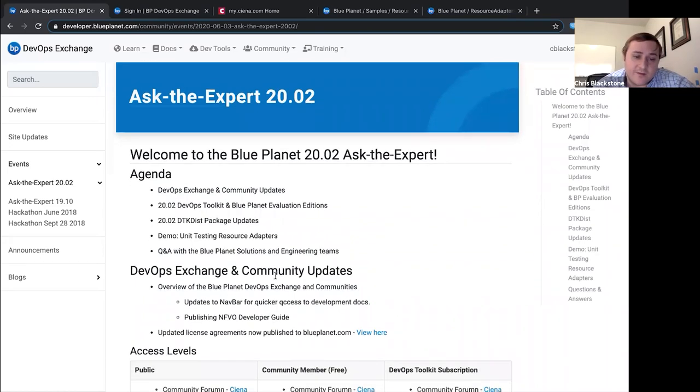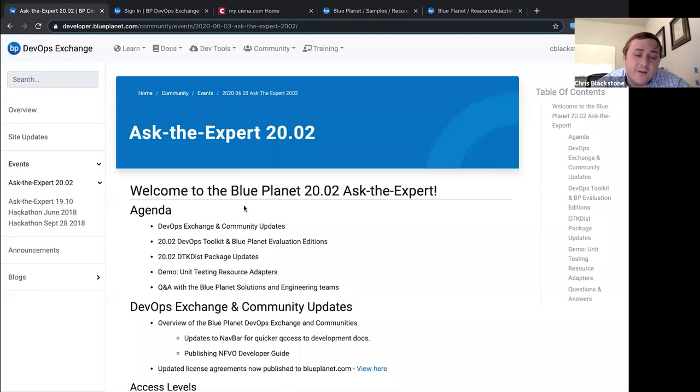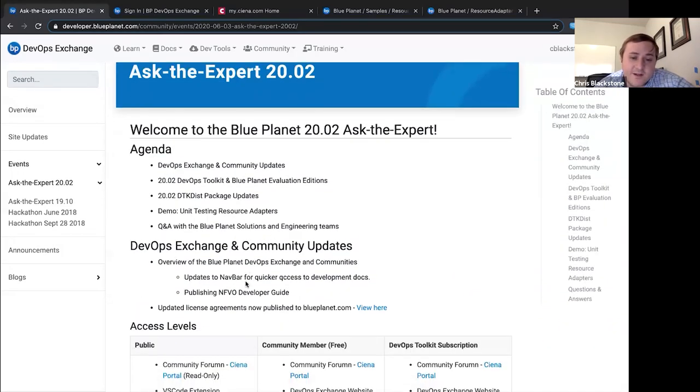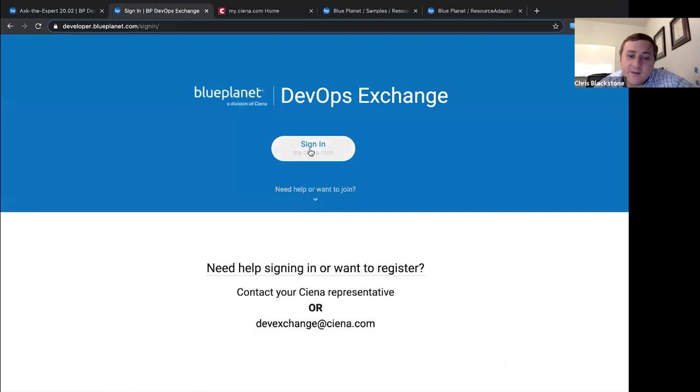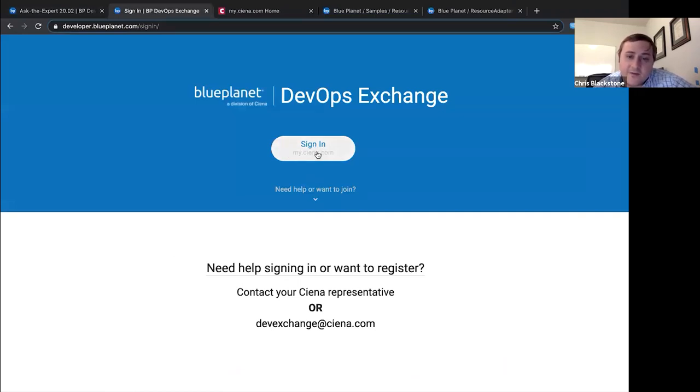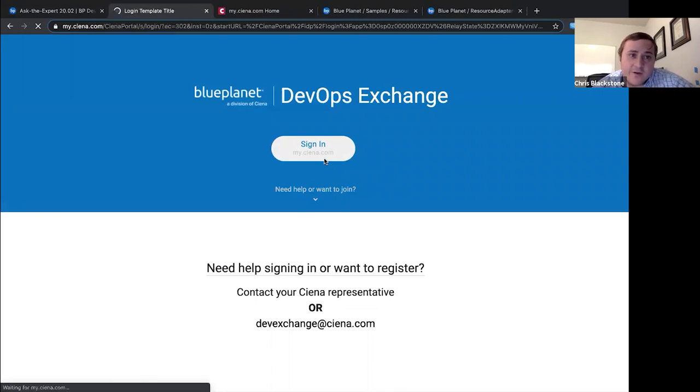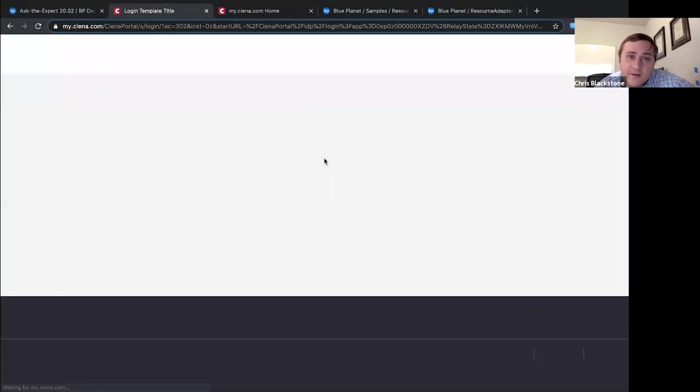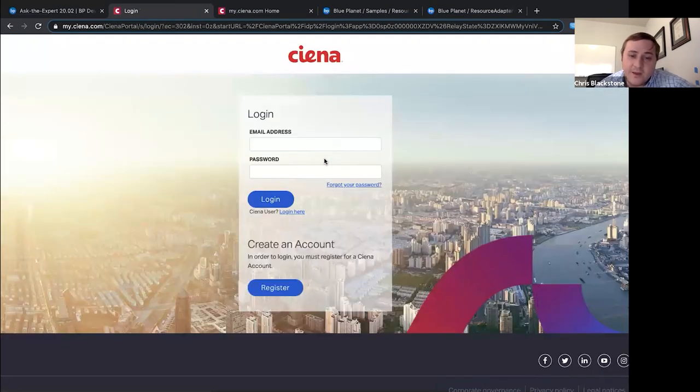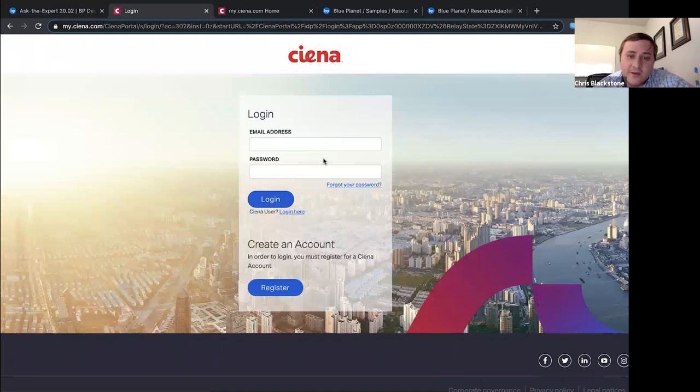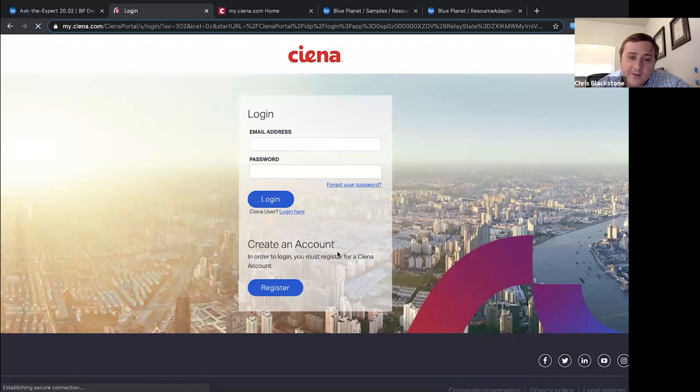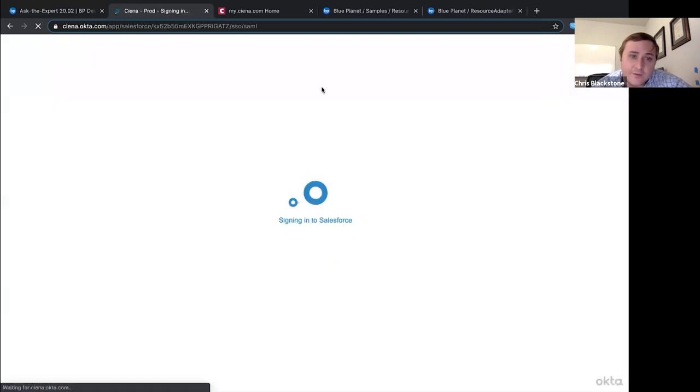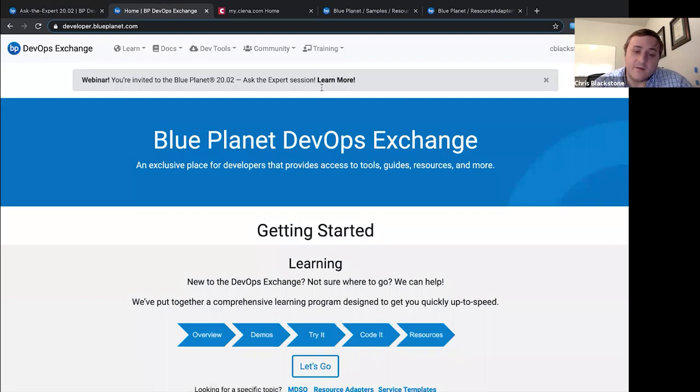We'll go ahead and get started. With regards to the DevOps Exchange and Community Updates, the sign in is now through the MySiena portal. When you link here, it'll bring you over to the SSO. Customers can just log in directly with their email and address and password, and Siena users will be redirected to Okta and then finally push through.